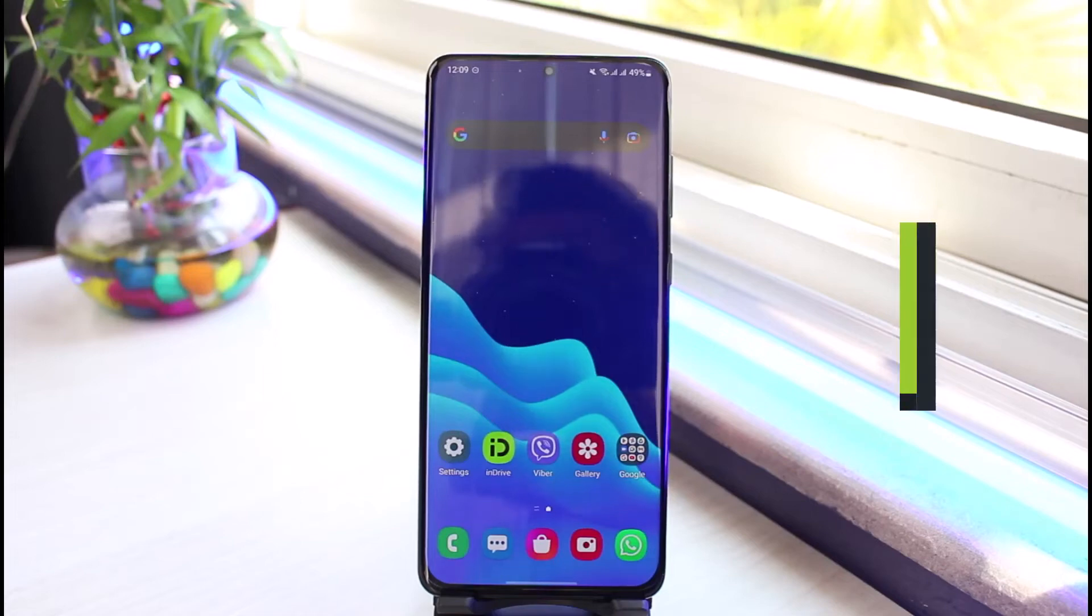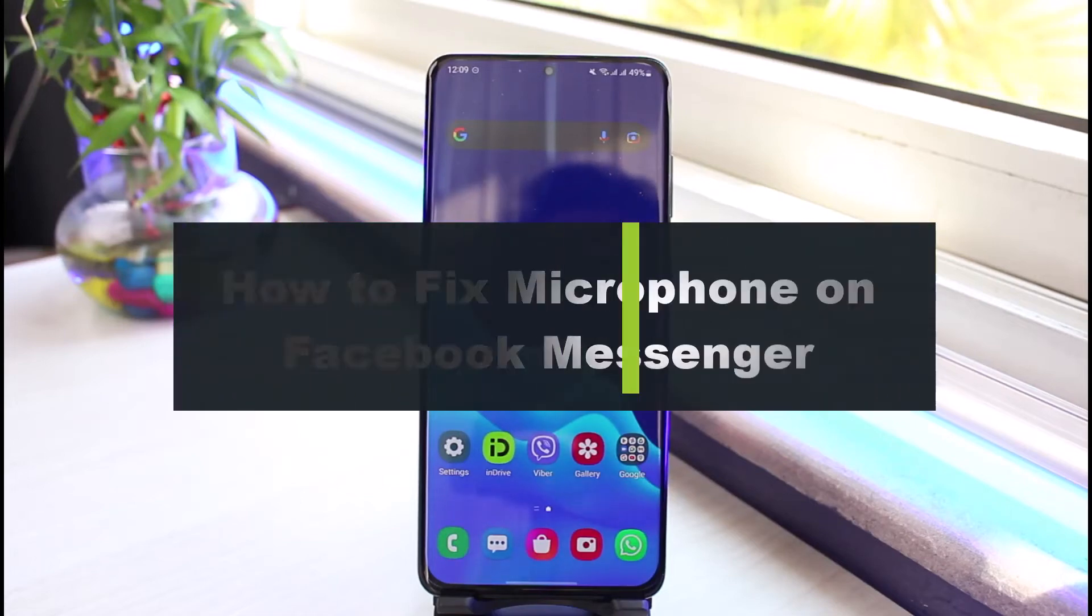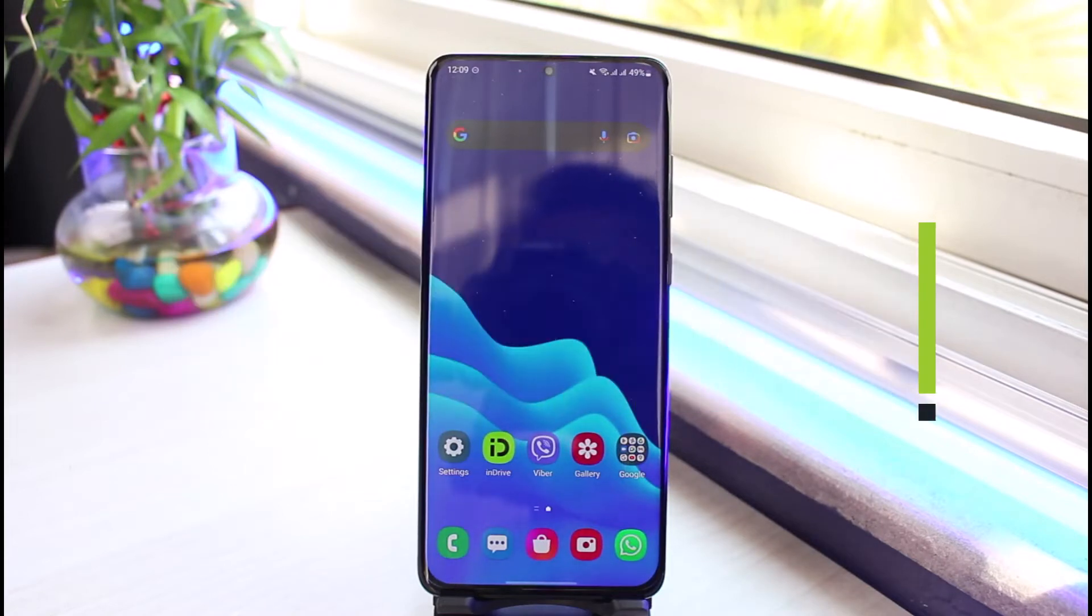How to fix microphone on Facebook Messenger. Hi everyone, welcome back to our channel. I am Bimo from App Guide. In today's guide video, I will show you how you can actually fix microphone on Facebook Messenger.